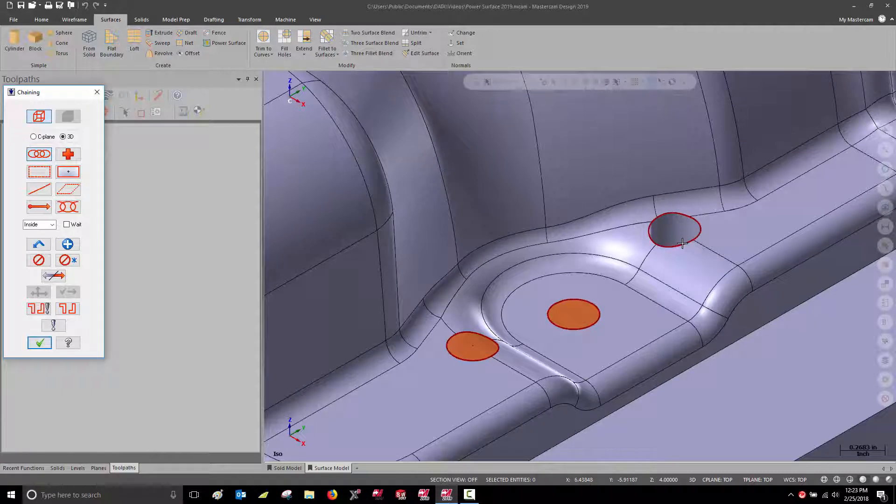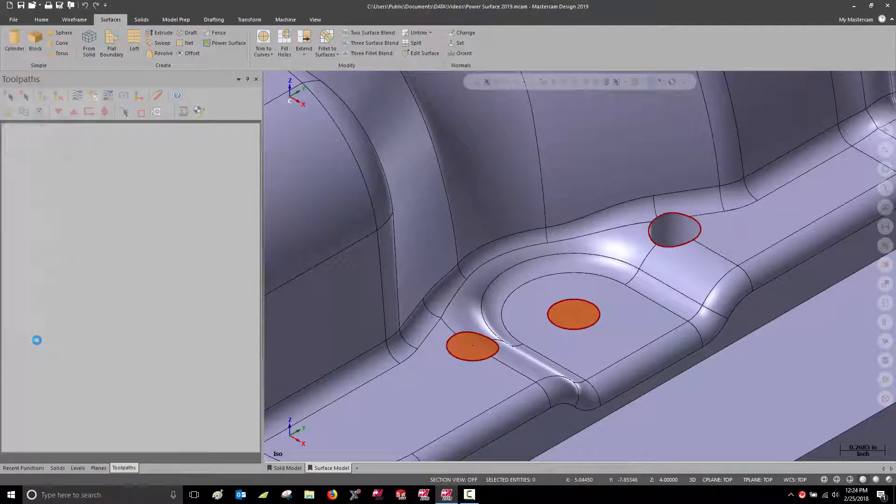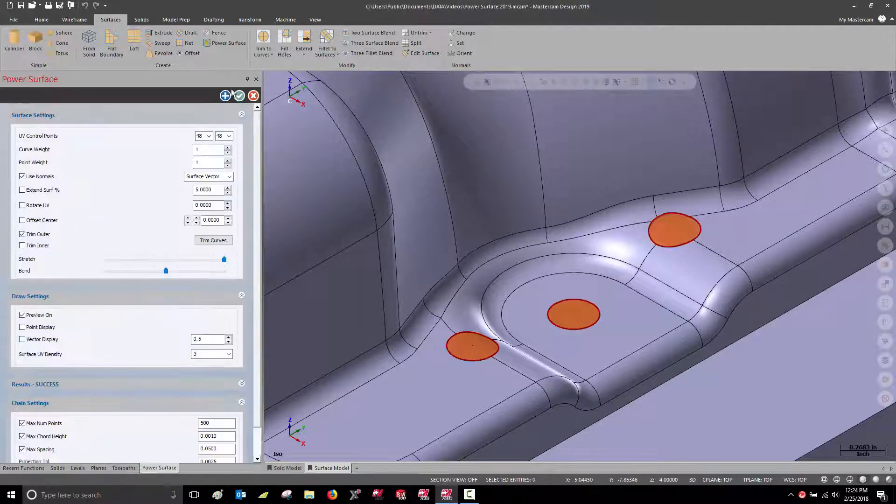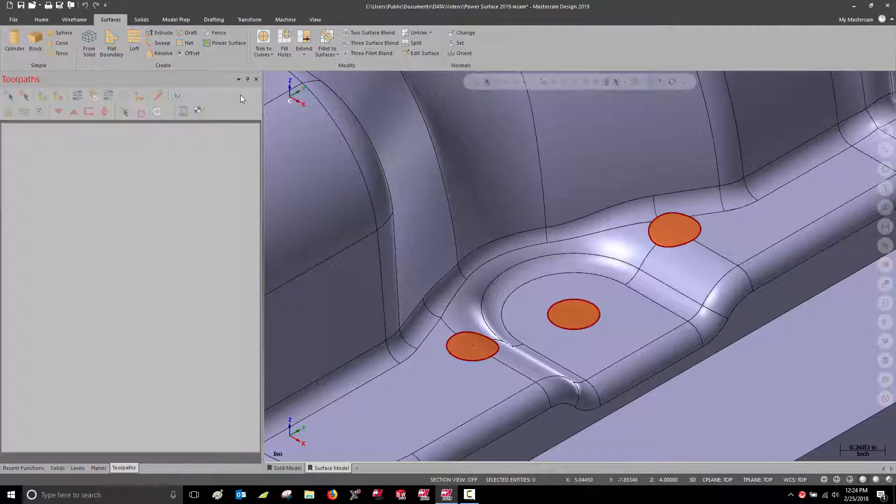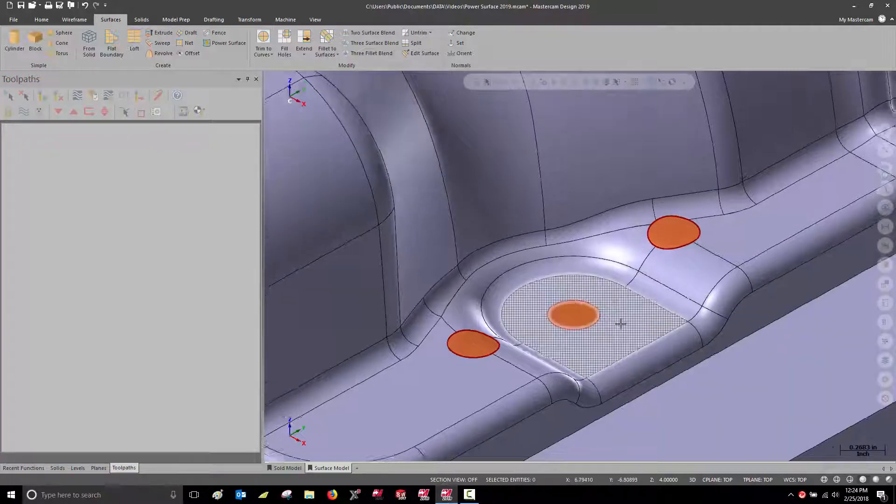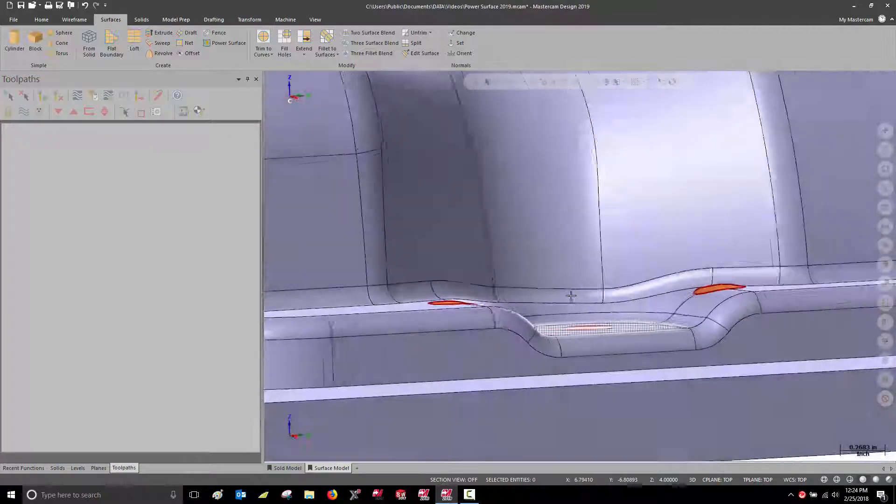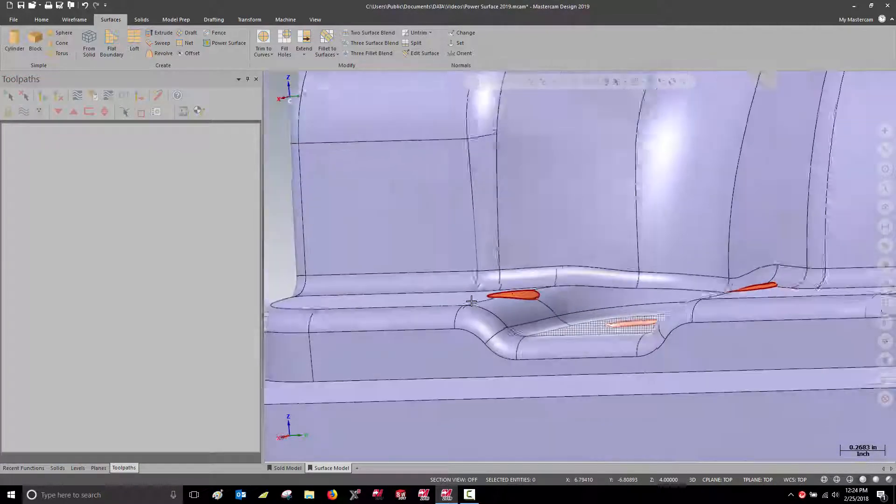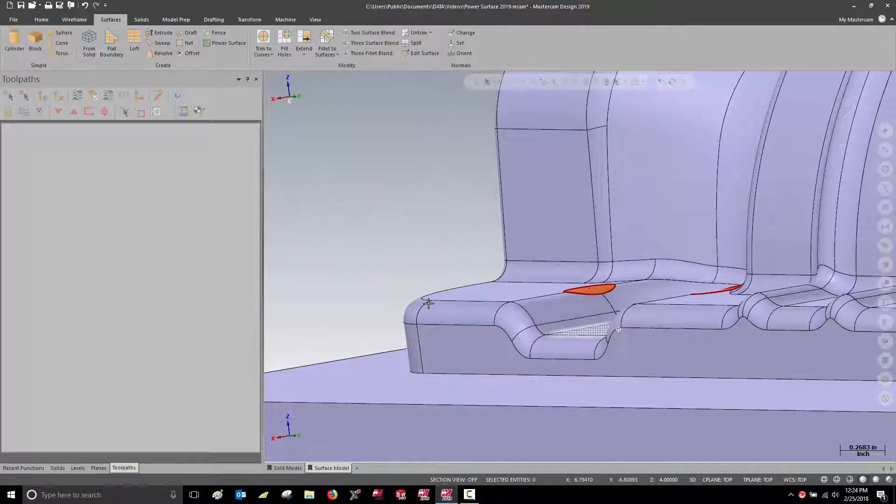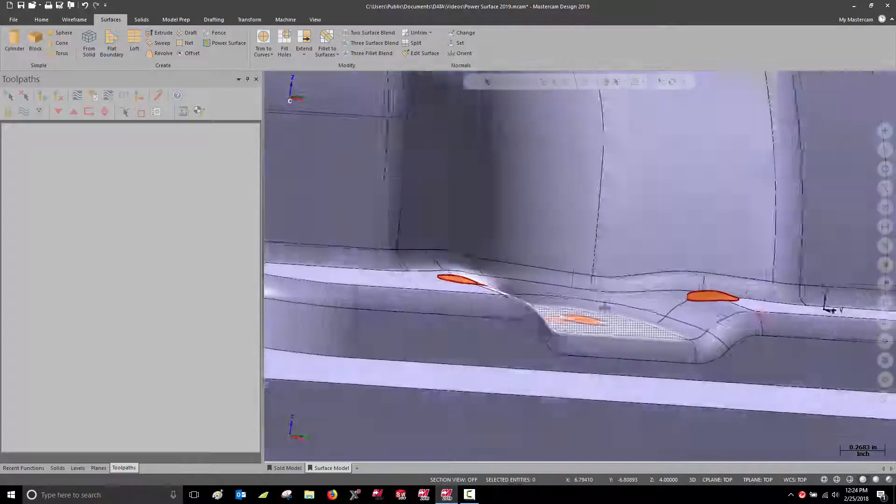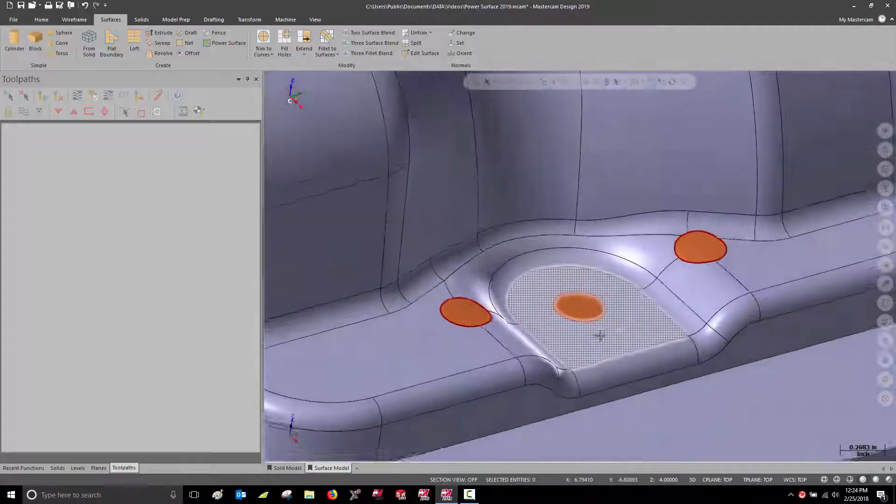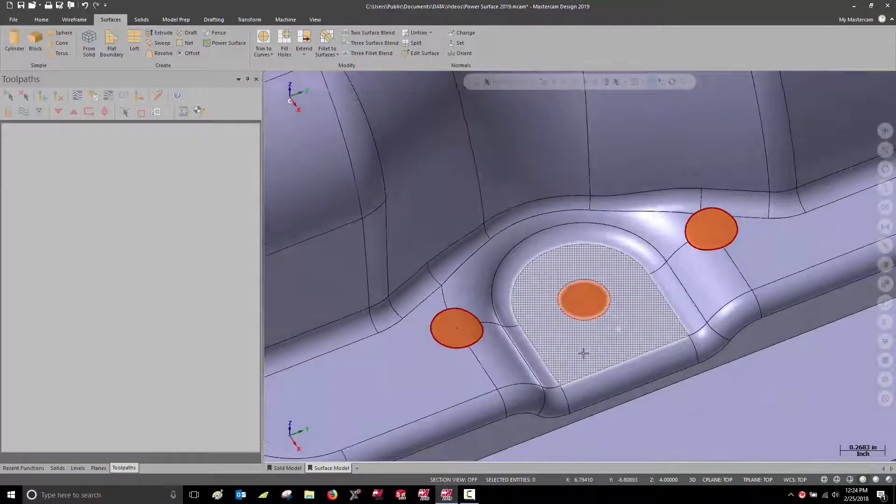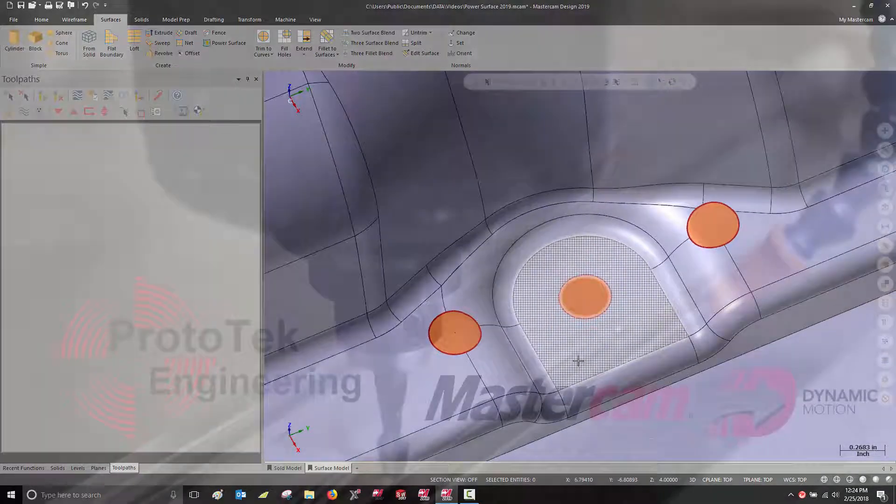This is just one application where Power Surface and its powerful surface blending tools can be used to reduce programming time and get parts out to the floor faster. That's it for Power Surface in Mastercam 2019.